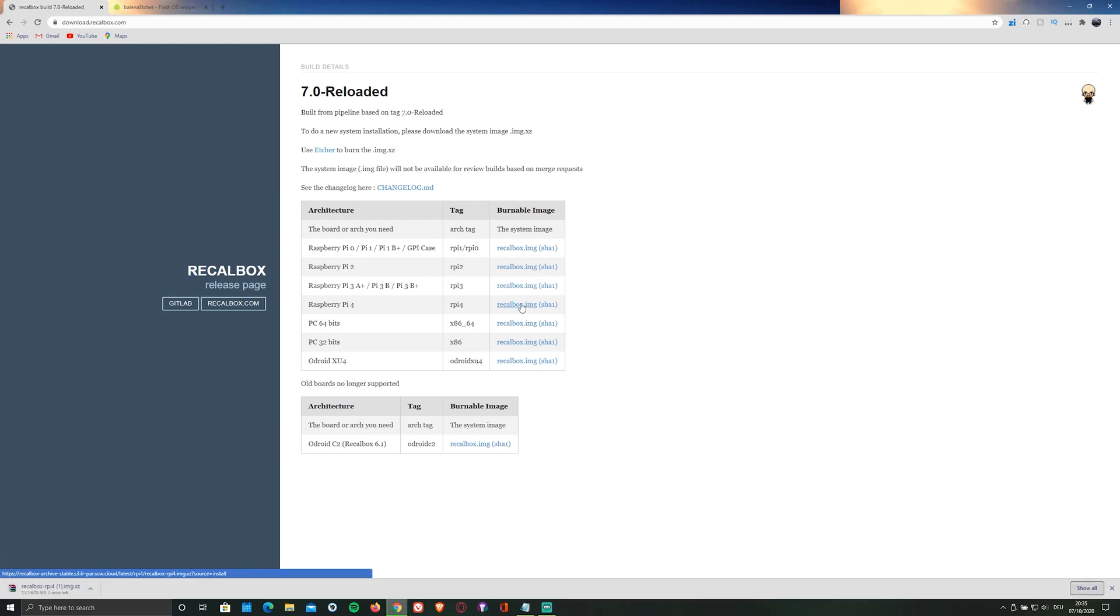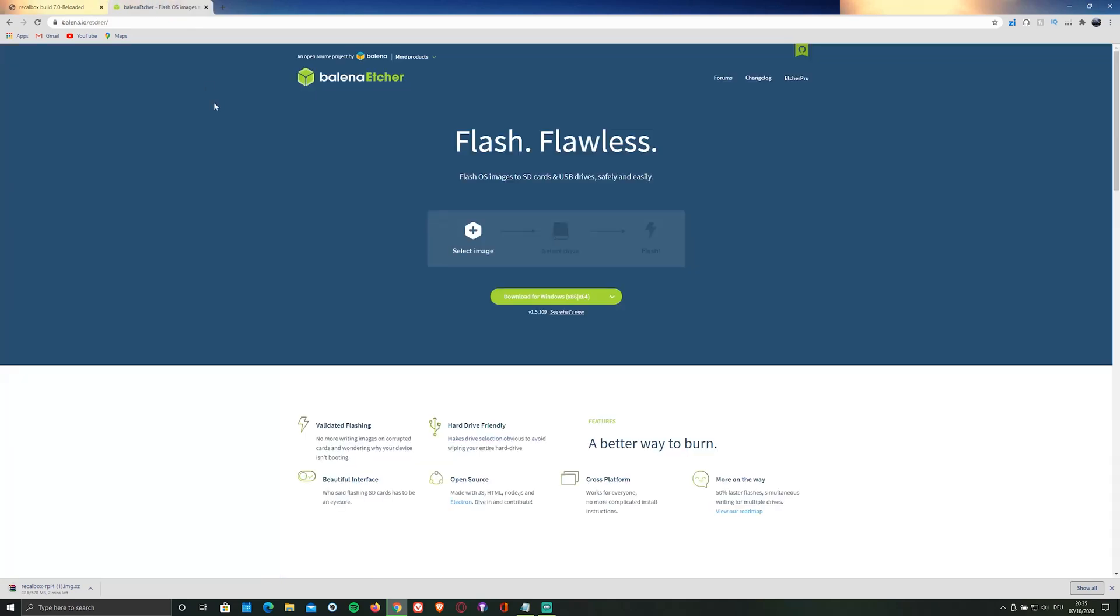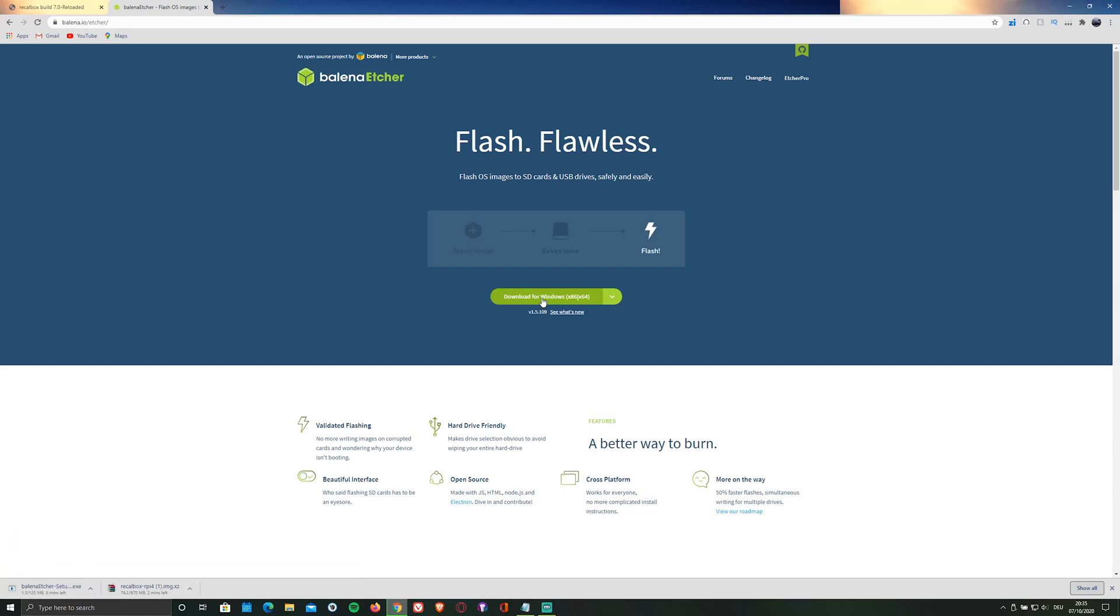While it's downloading, go and install an SD card flasher, in my case the Balena Etcher flasher by clicking on the second link in the description below or by visiting balena.io slash etcher.